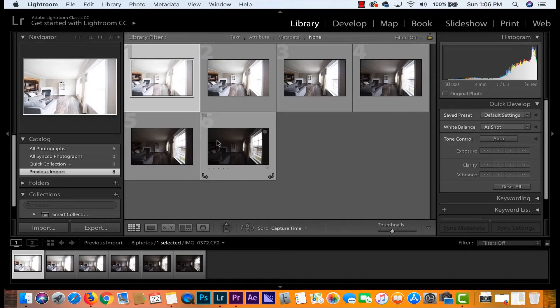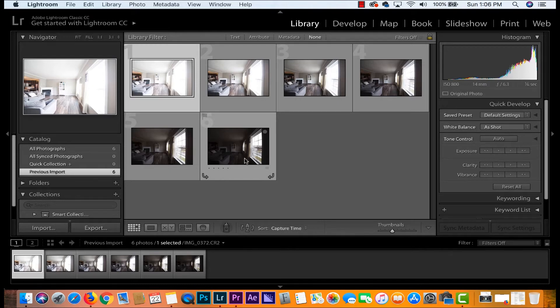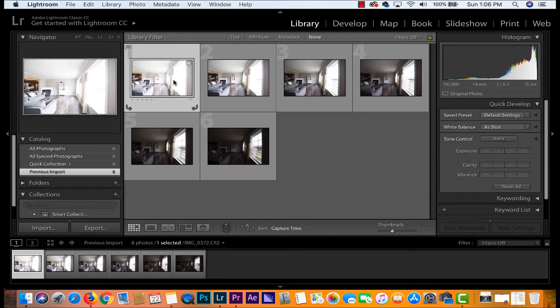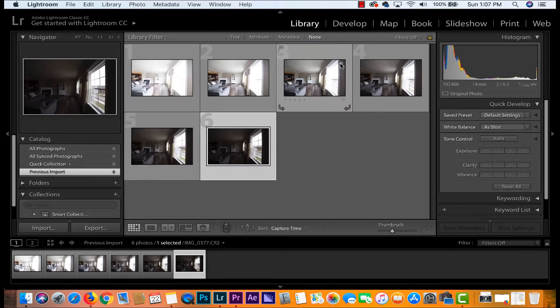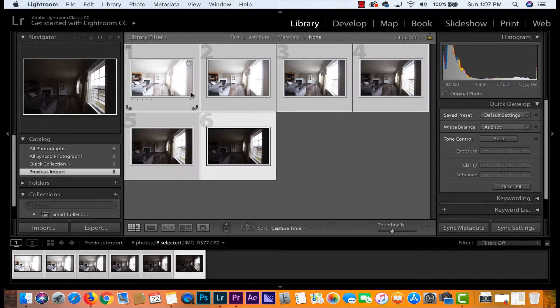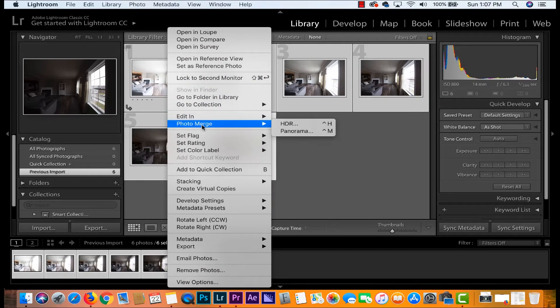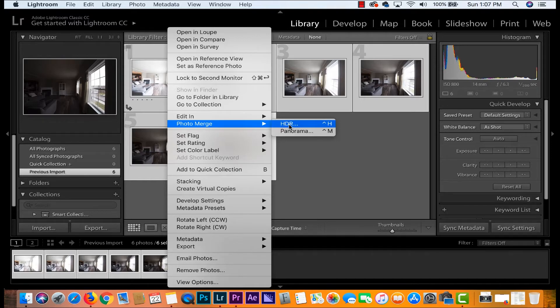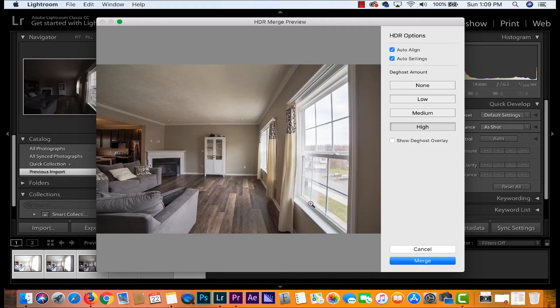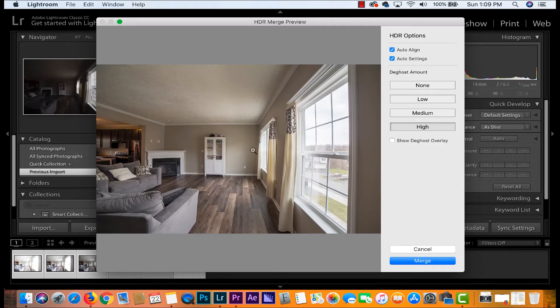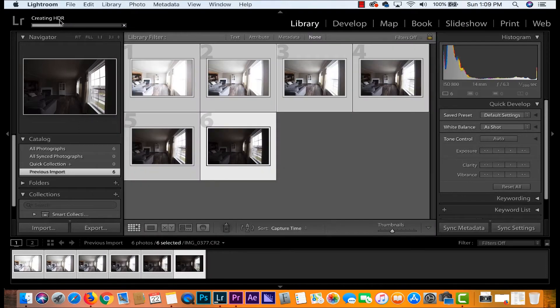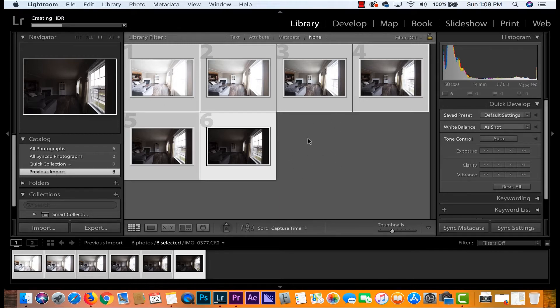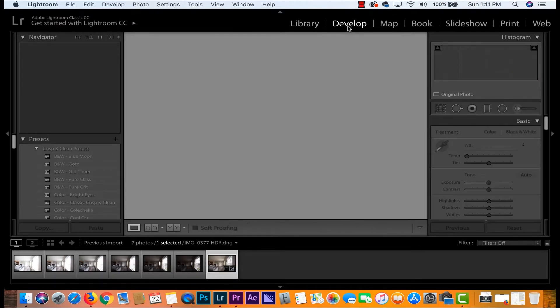So what we have here are six shots that we took of the same setting at different exposures and what we tried to do was achieve a full spectrum of light. We've got super exposed all the way down to underexposed. We're gonna take all six of these photos, just select all, we're going to right click, go into photo merge and we're going to use HDR and here we are. This is a great starting point and what we're gonna do is hit merge and as this is creating our HDR photo we will have a seventh photo sitting here that is all combined. We're going to highlight that and we're gonna go into develop mode.